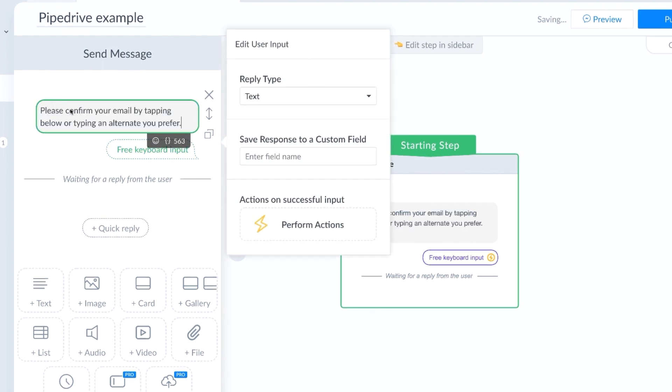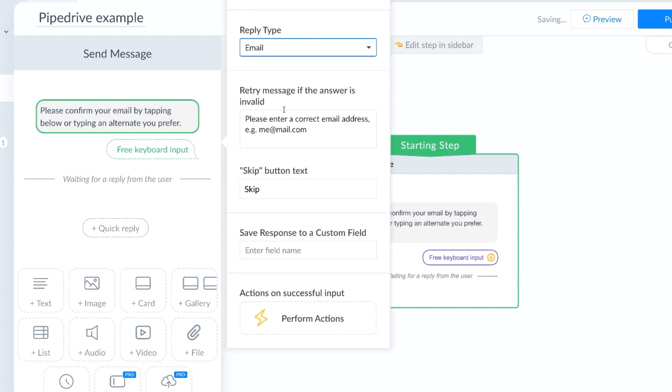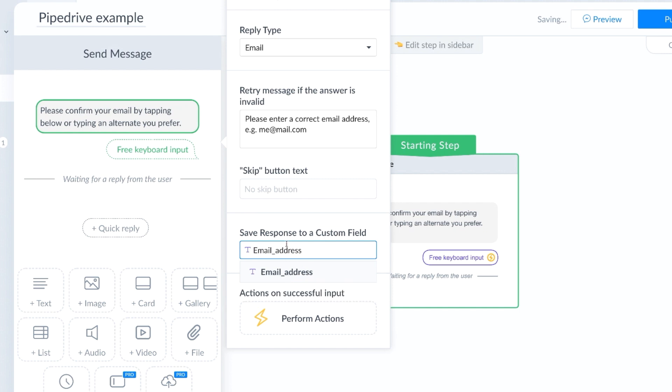All right, so we've set up our message, our reply type is going to be email. And we are going to get rid of the skip button. And we need to make sure that we're saving their email address in a custom field. So create a custom field where you're going to save the email address and select that here. And we're going to wait to perform the action until we get all the information that we need.